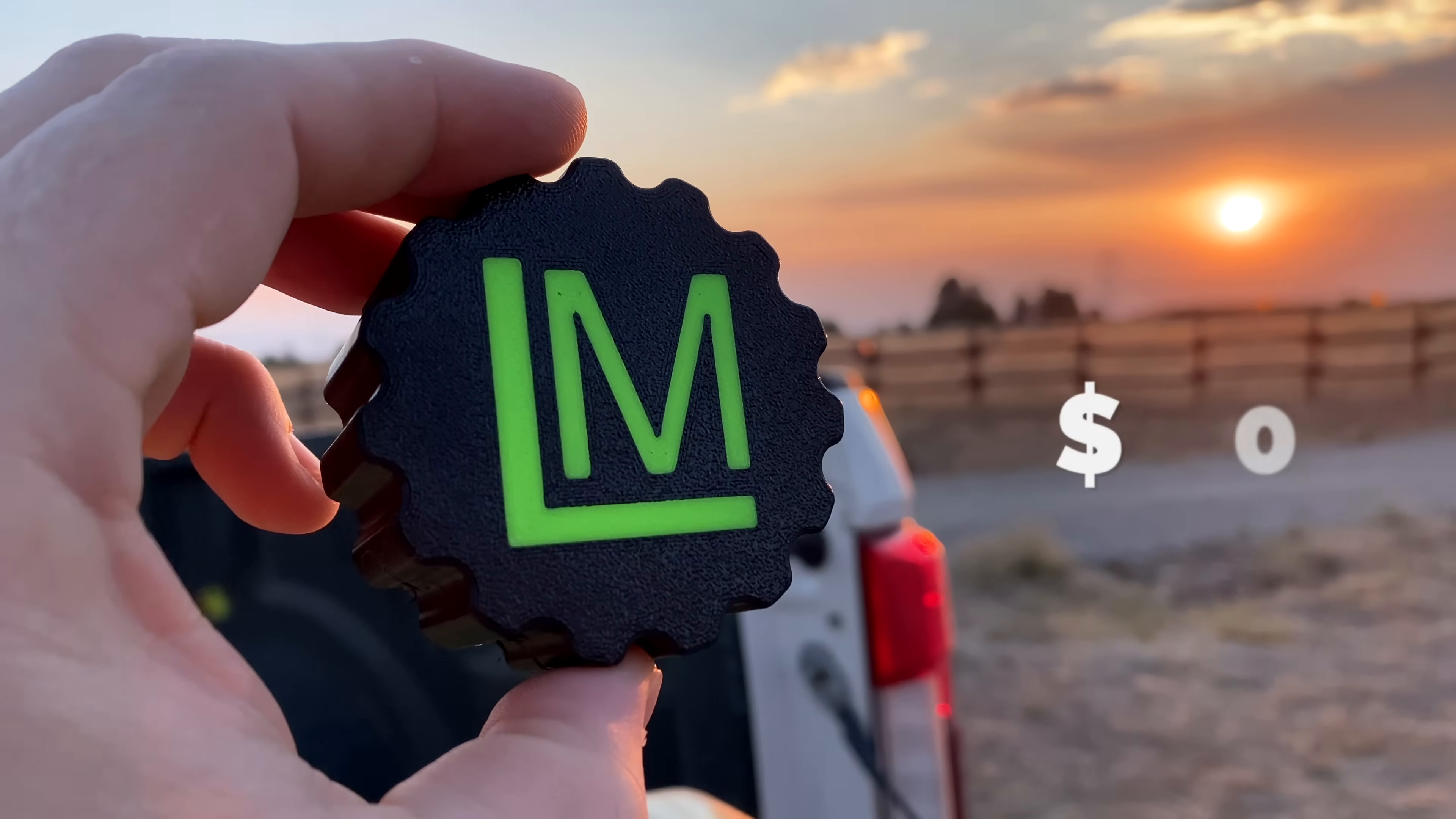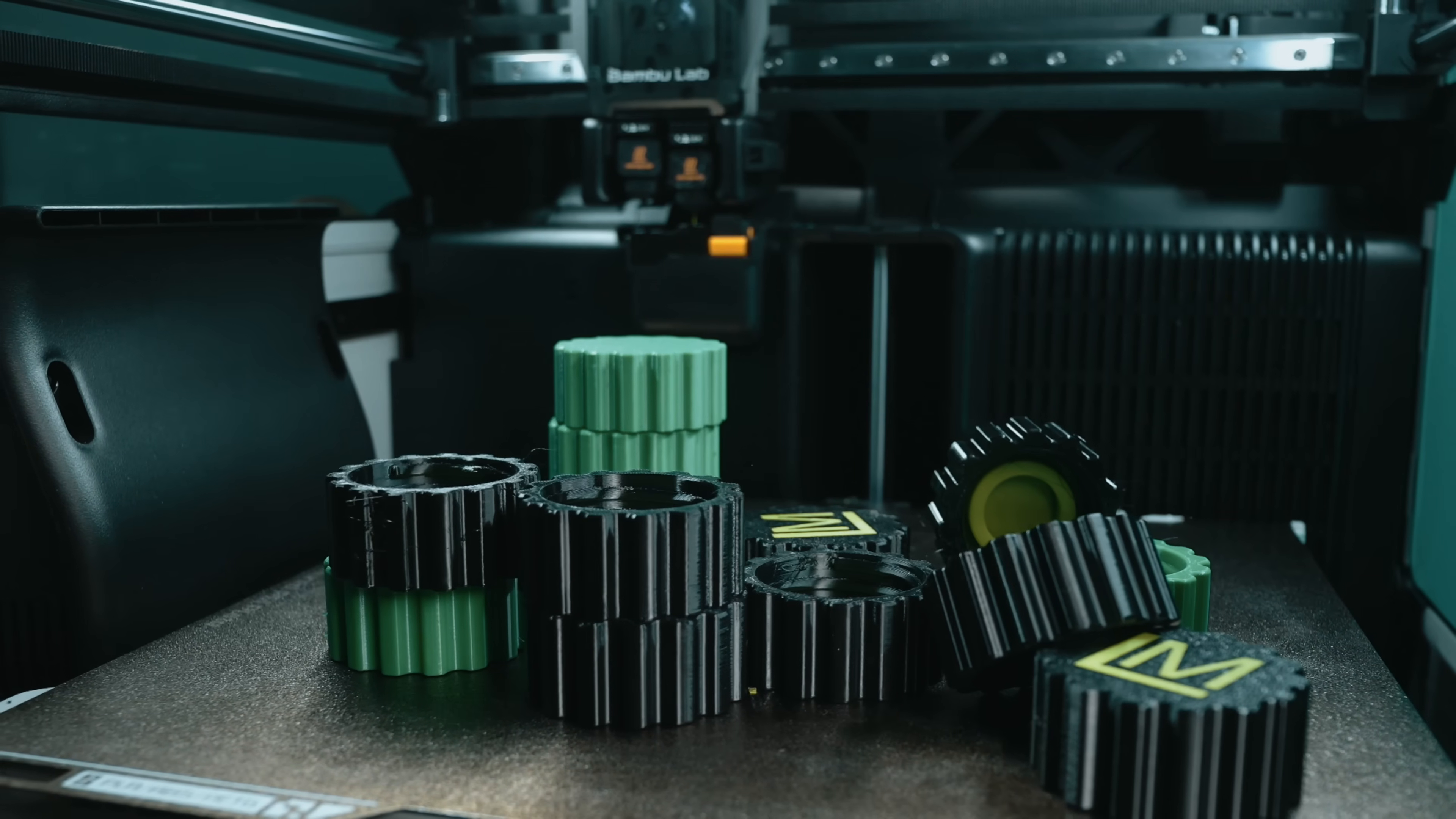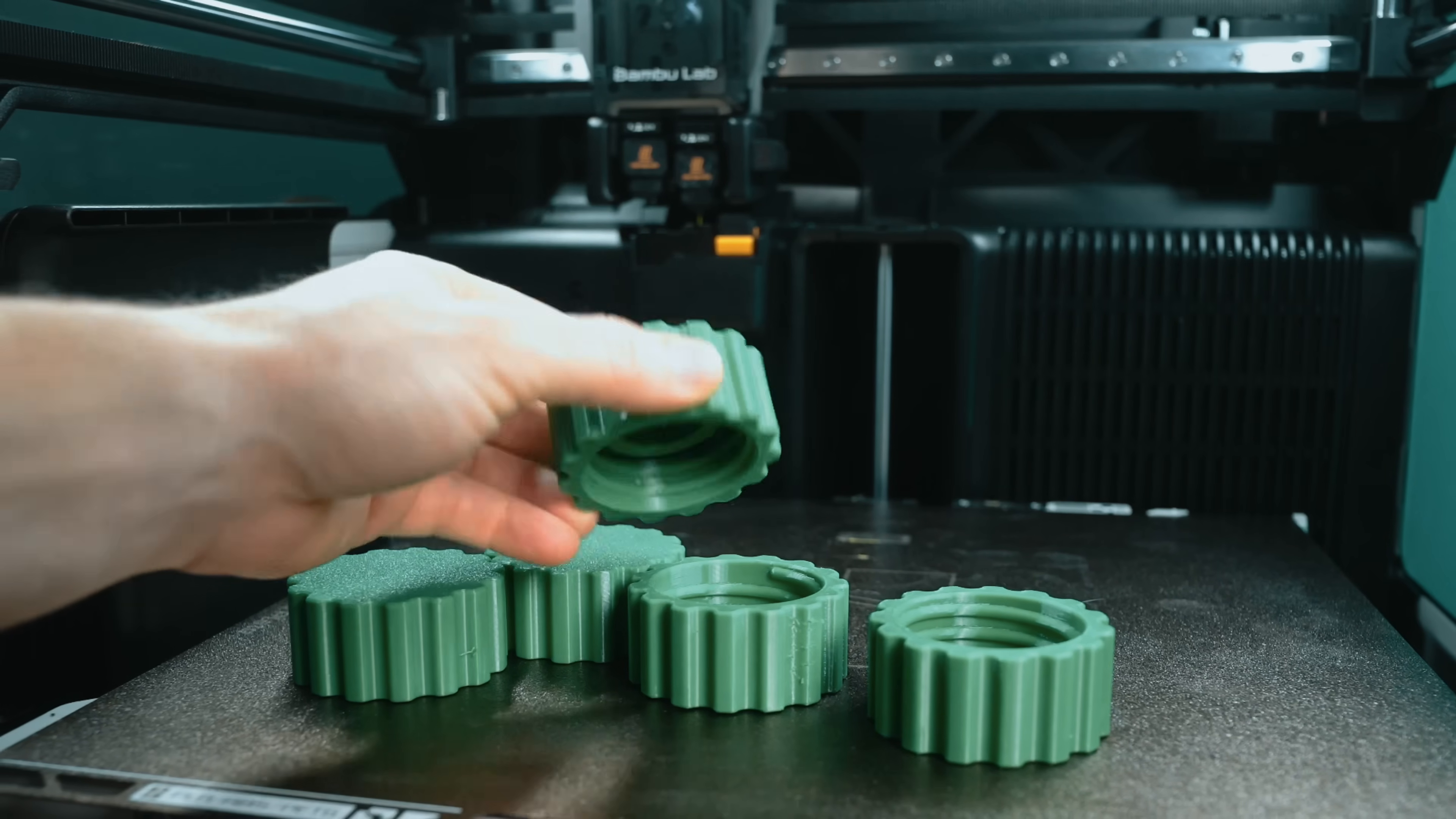Seriously, go make a million dollars. And here's the best part. Each one of these caps costs less than a quarter to make. It was about 22 cents in filament. Now compare that to $3 to $5 for replacements online or in the store. You can literally print a dozen of these for the price of one retail cap.